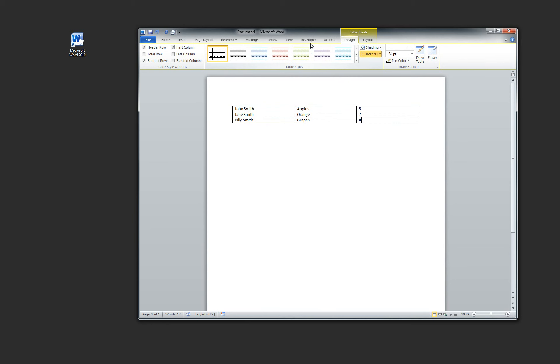All right, there you have it. We just created a table in Word in under two minutes. Thanks for watching and I hope you come back soon to watch more itorial videos. Bye-bye.